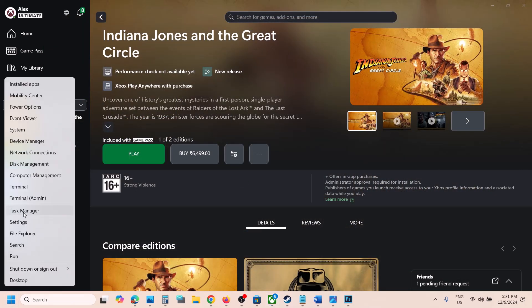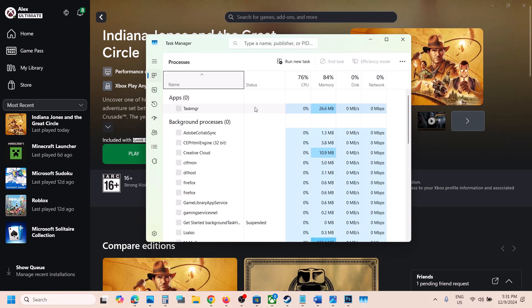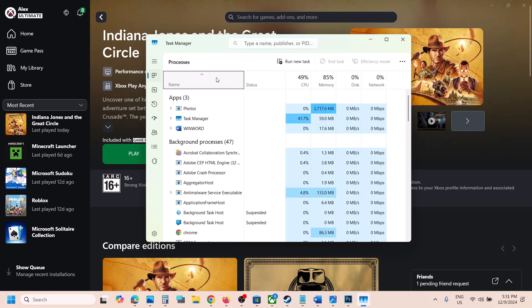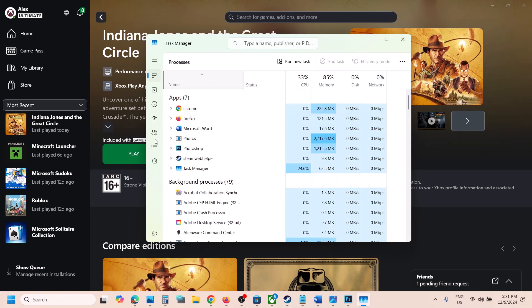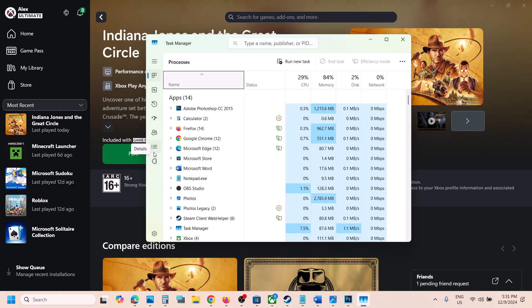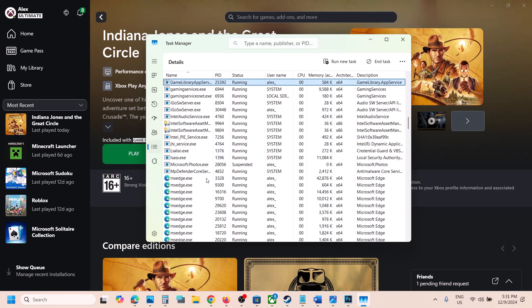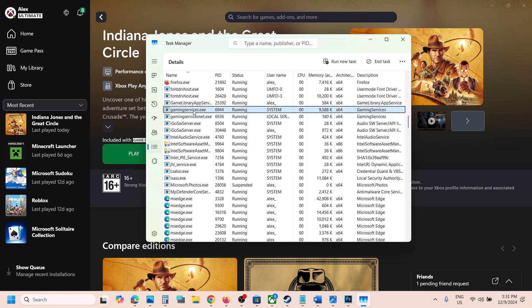Then go to task manager and then go to the details tab. So over here you can see details, the three horizontal lines. So click on the details tab and then find gaming services.exe.